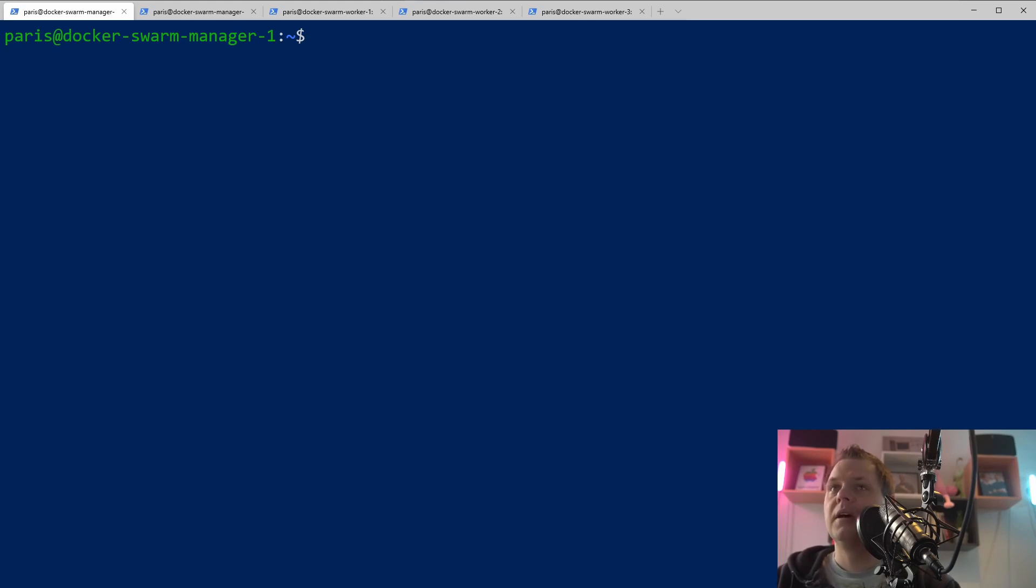And in the last part of the video I will show you how we can connect the number two manager to a Docker Swarm. It's pretty easy.